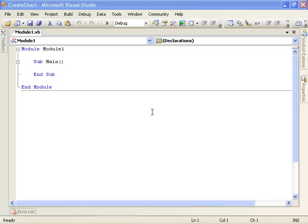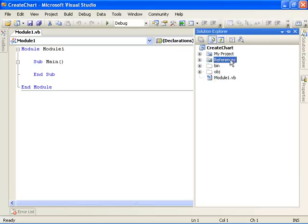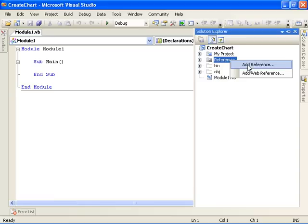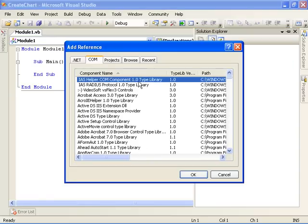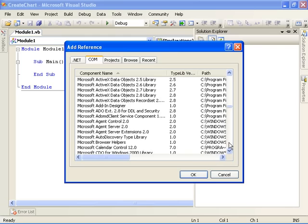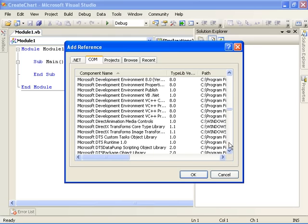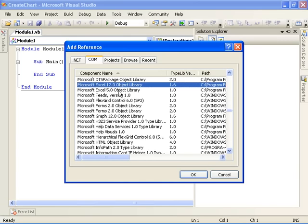Before we can program against Excel's object model, the first thing we need to do is add a reference to Excel's interop assembly. The way we do that is to come over to the Solution Explorer, click on the References folder, and choose to add a reference. On the COM tab in the Add Reference dialog, scroll down to the Microsoft Excel 12.0 object library and select that.